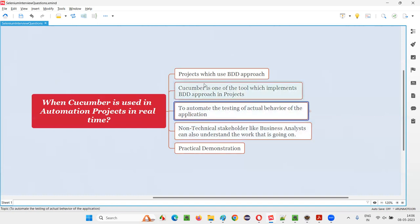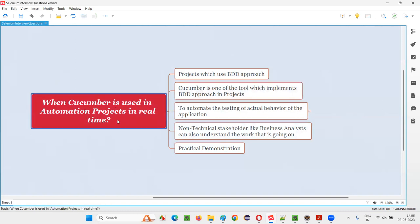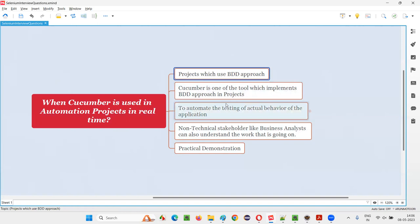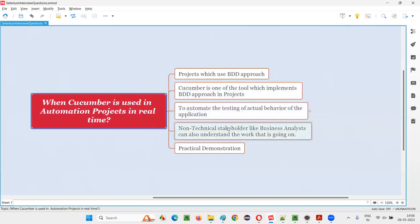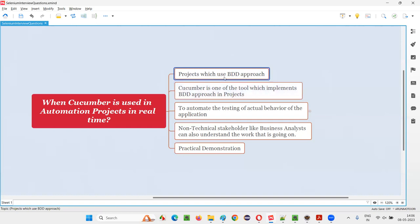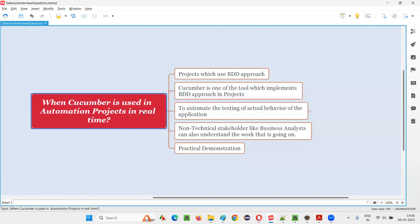So you understand when we have to go for Cucumber in real-time automation projects: when the main purpose of the project is behavior, when the project is focusing more on the behavior of the software and giving higher priority to what needs to be developed over how to develop it — such projects will use Cucumber.